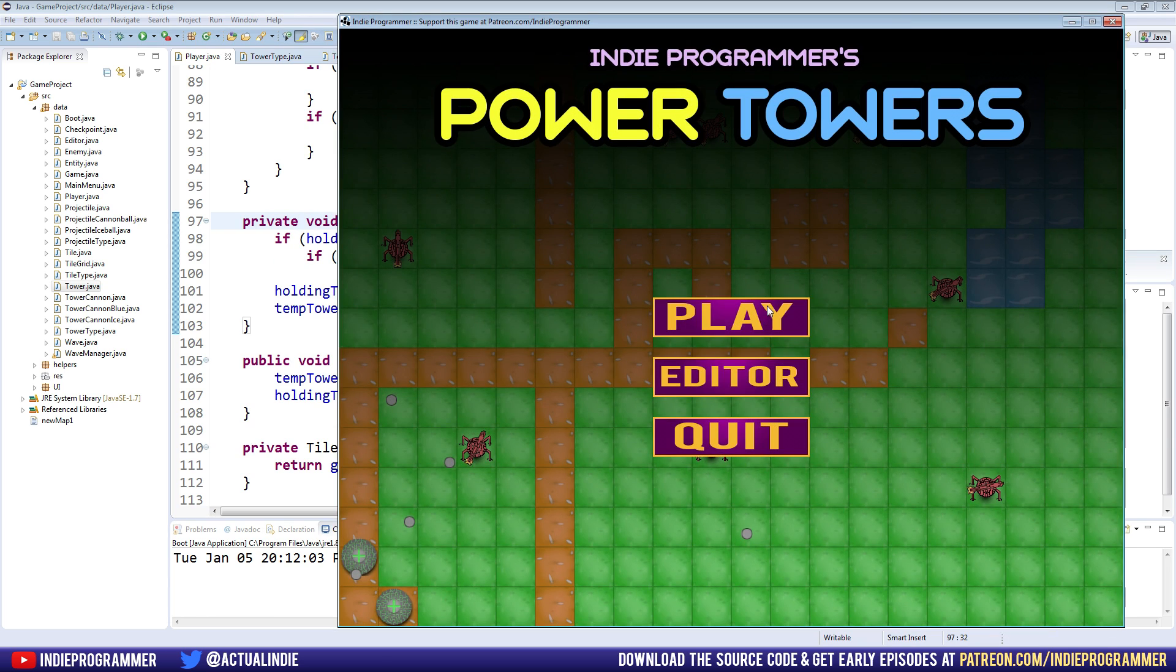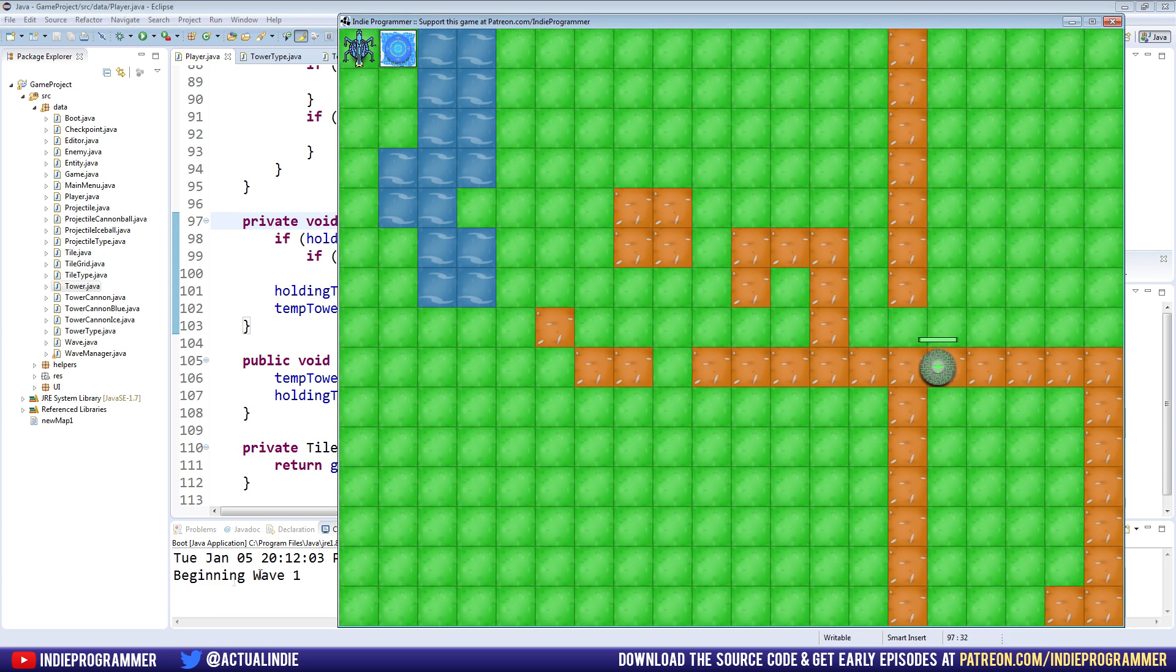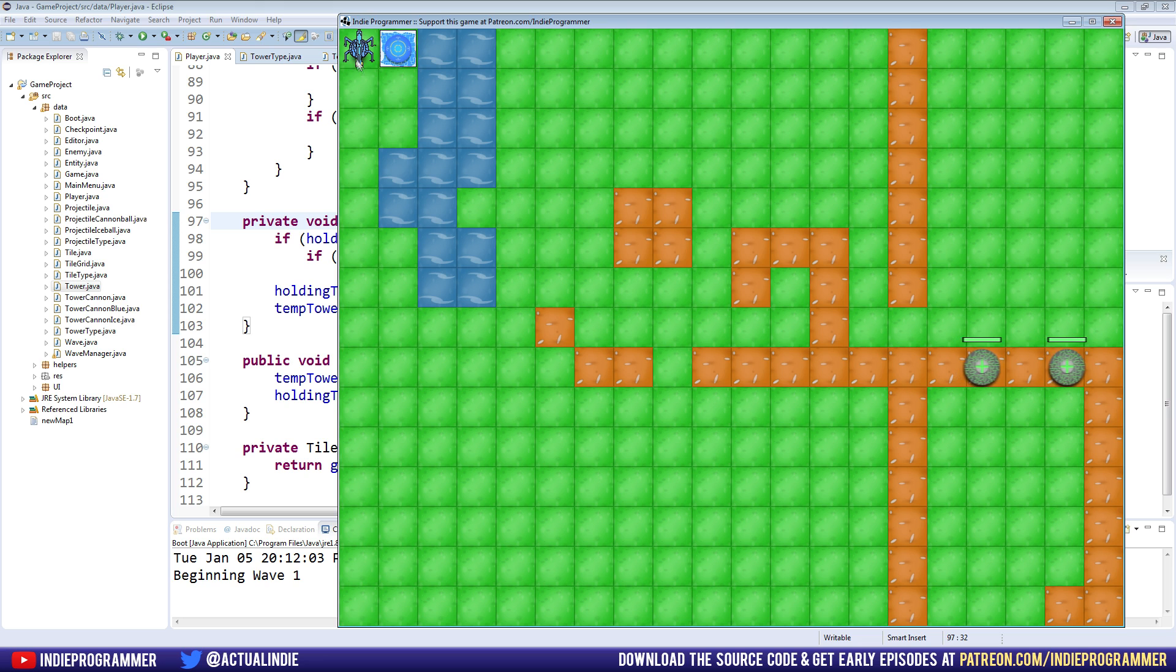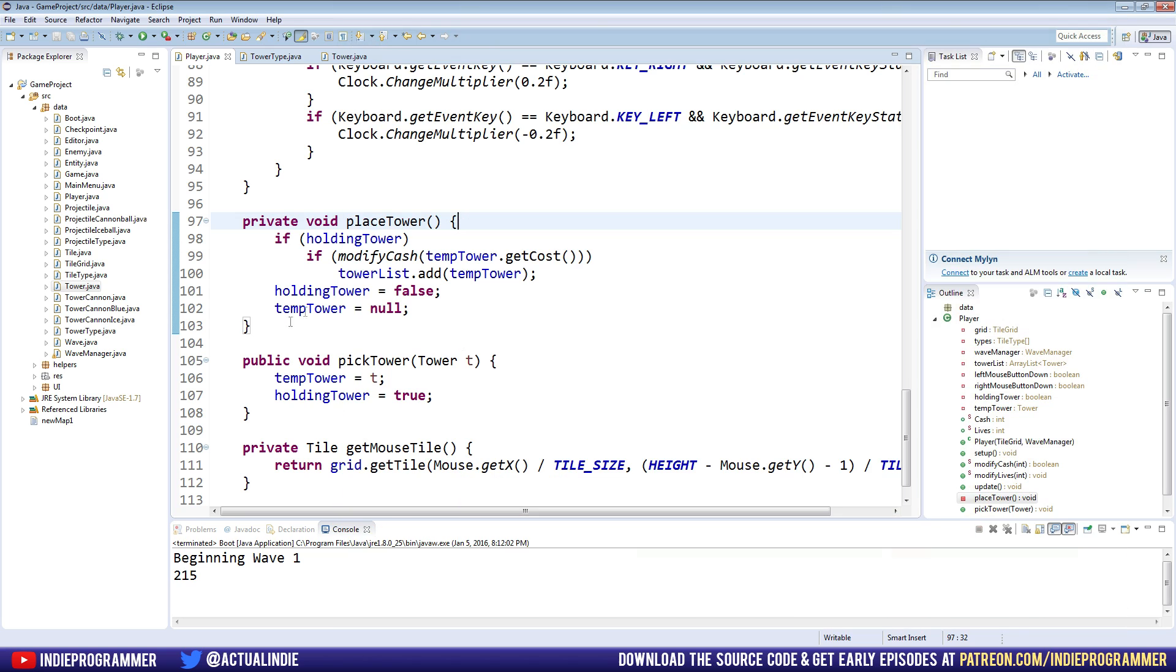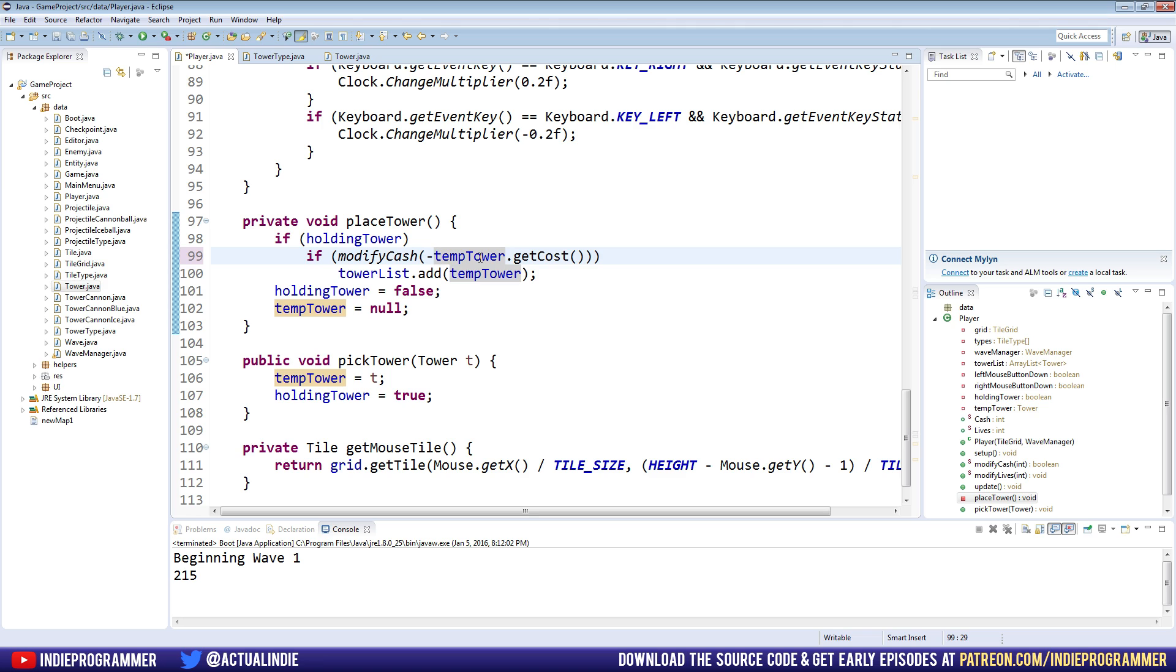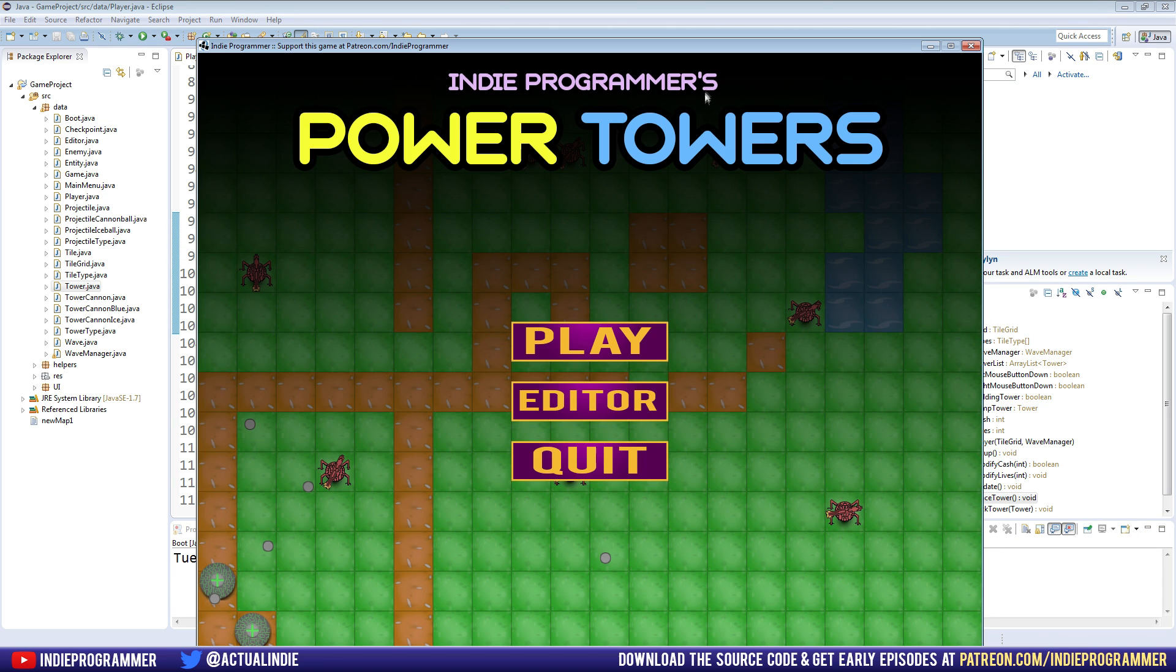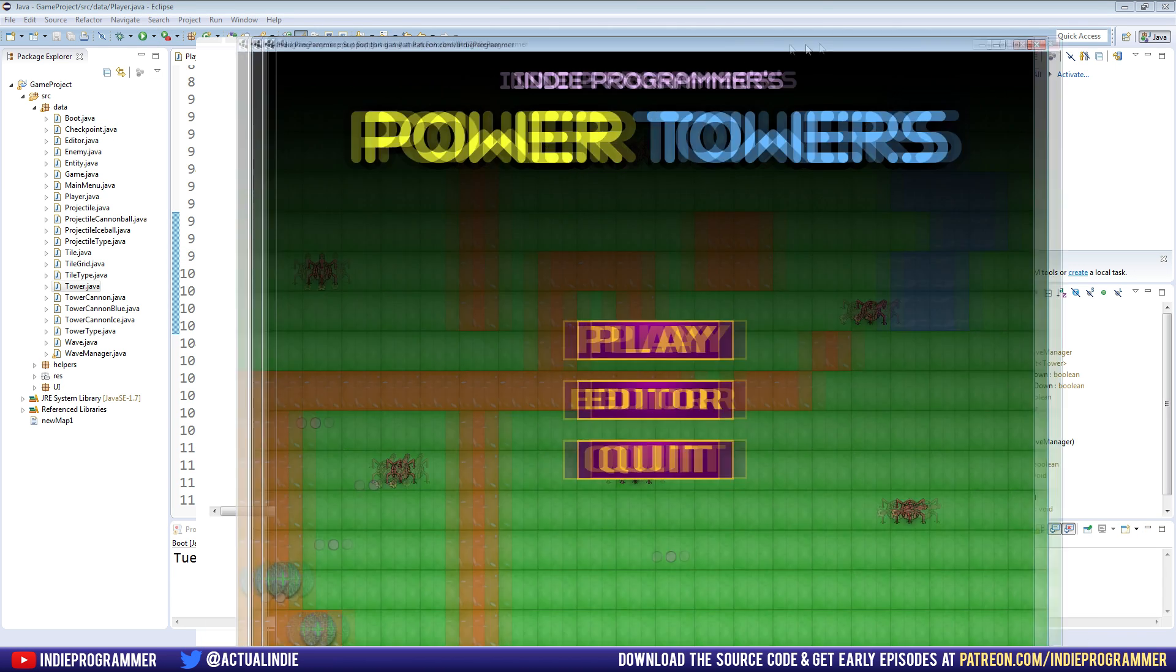Press play and look at our money down here at the bottom left. So we're down to 215 now. Oh wait. All right. So make that a negative. There we go.